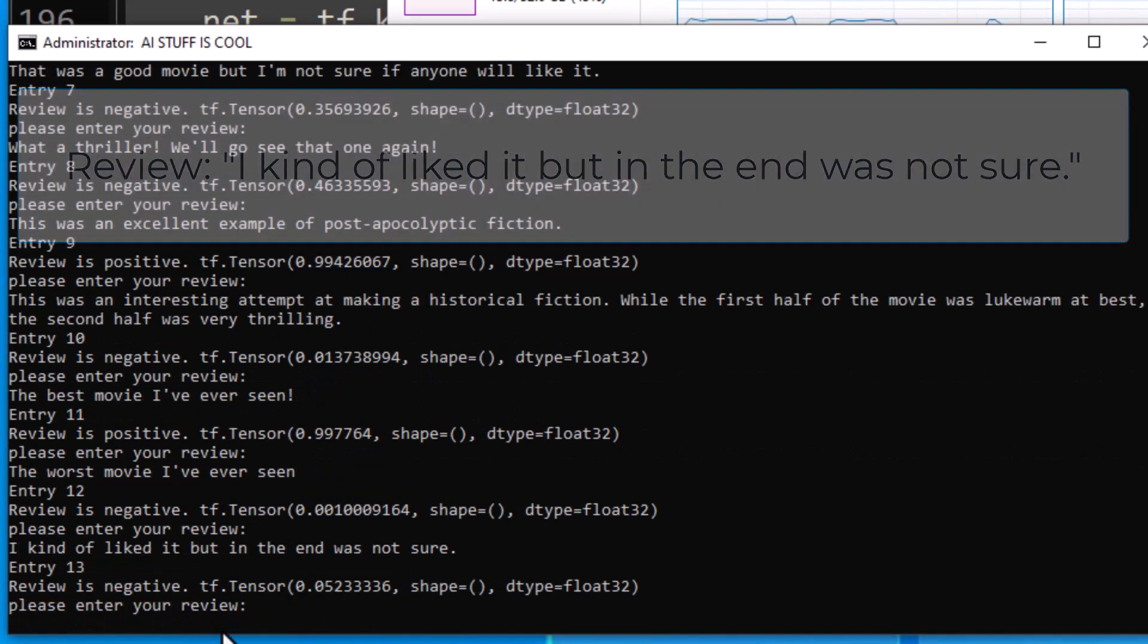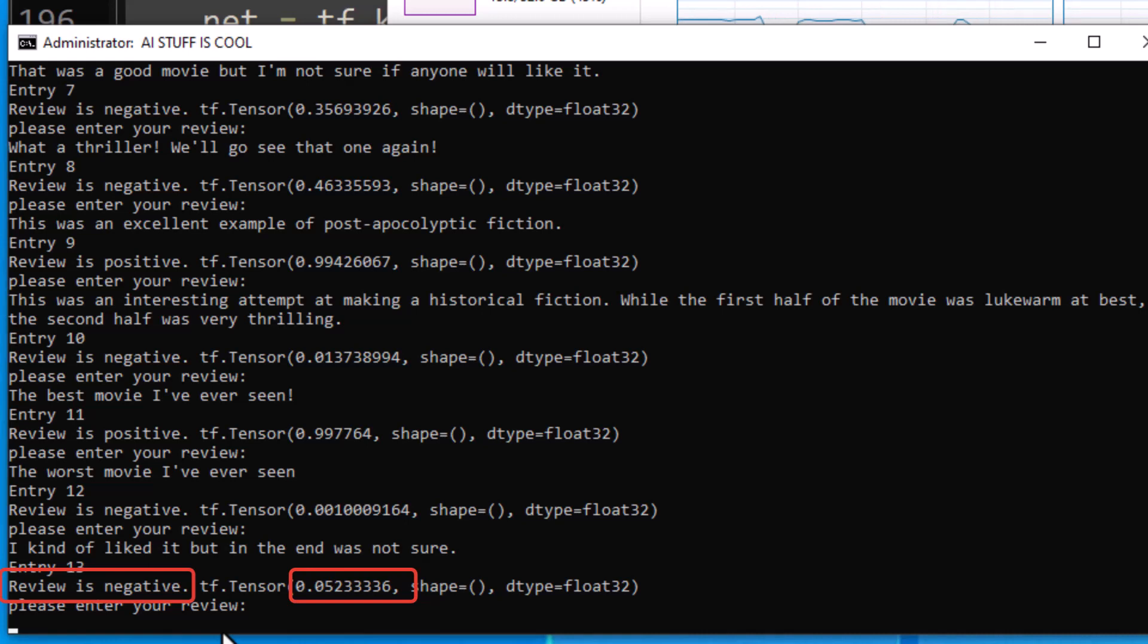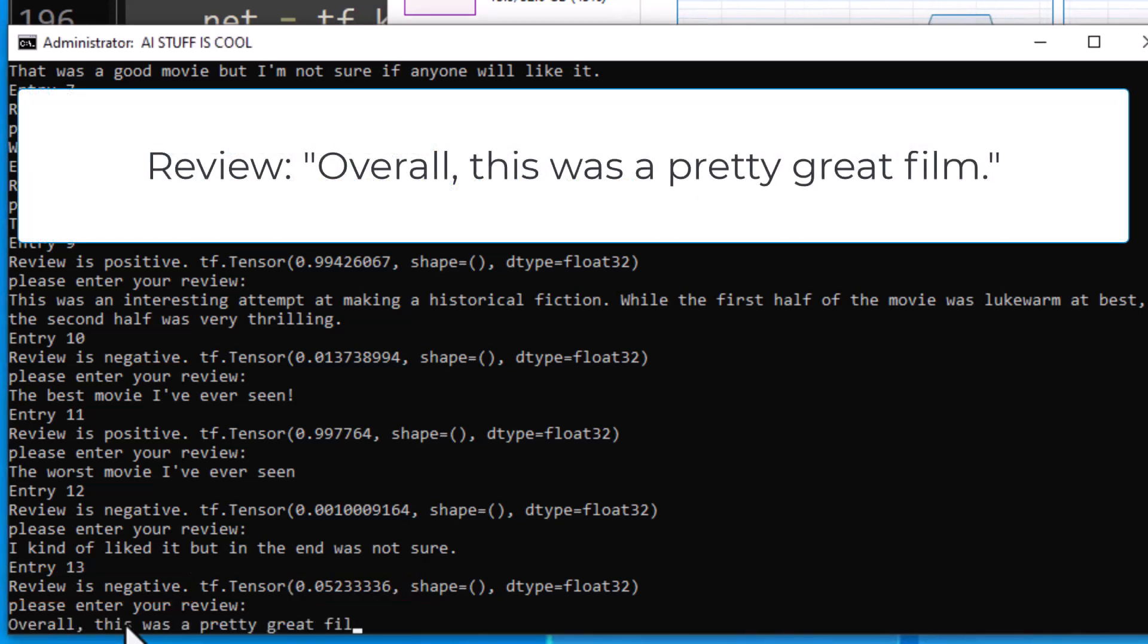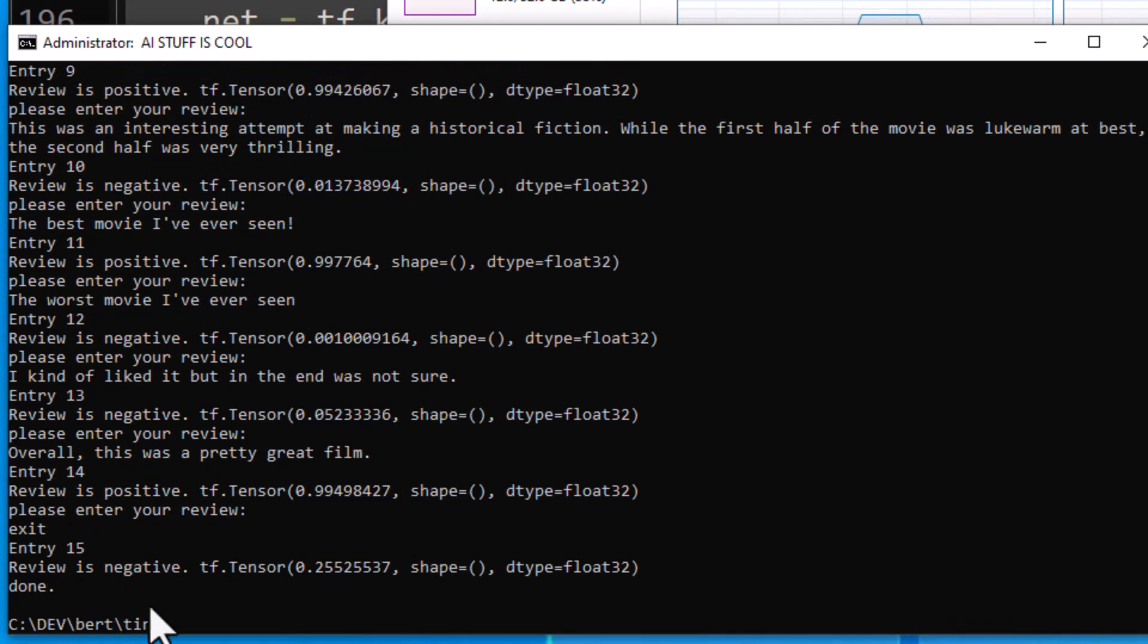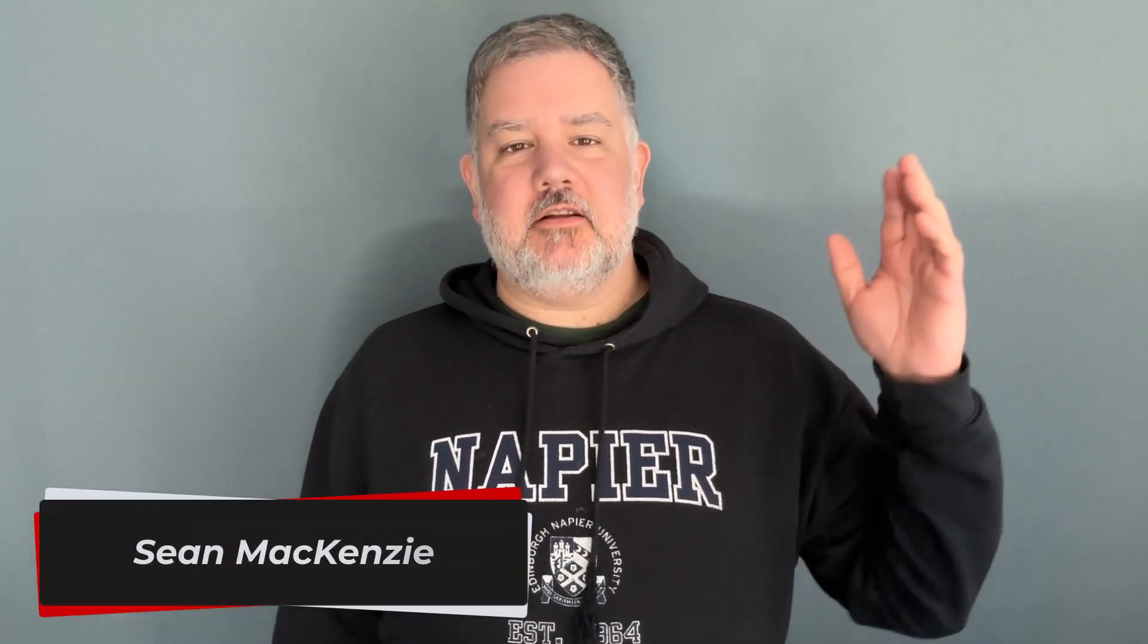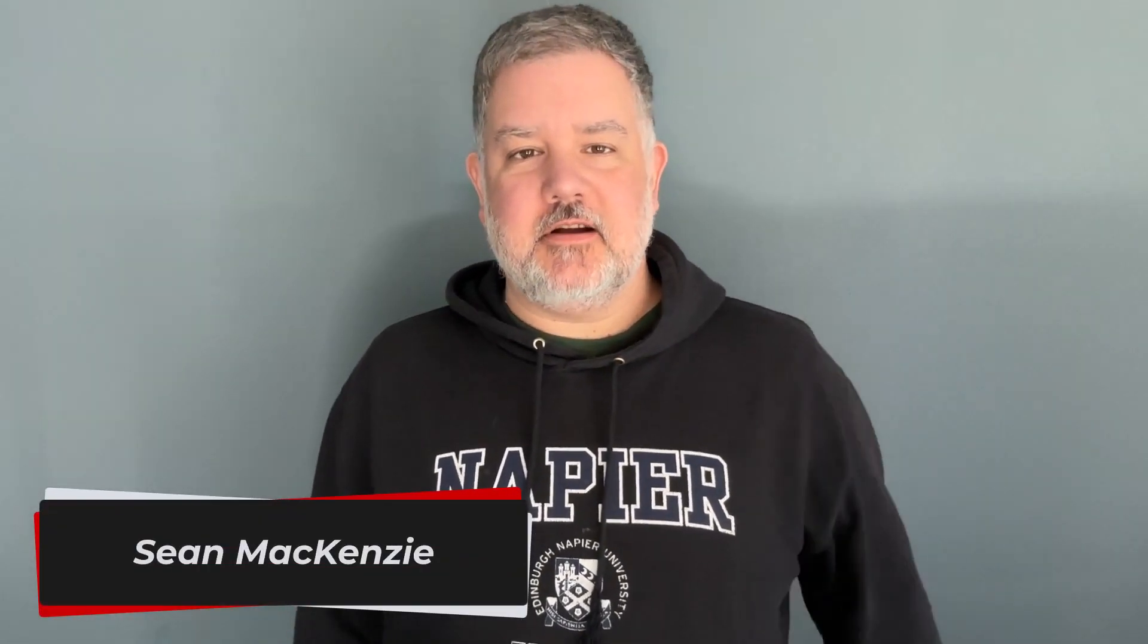What you're witnessing is the power of natural language processing in artificial intelligence using the BERT model. I'm your host, Sean McKenzie. Thanks for joining me once again on my channel on data engineering.